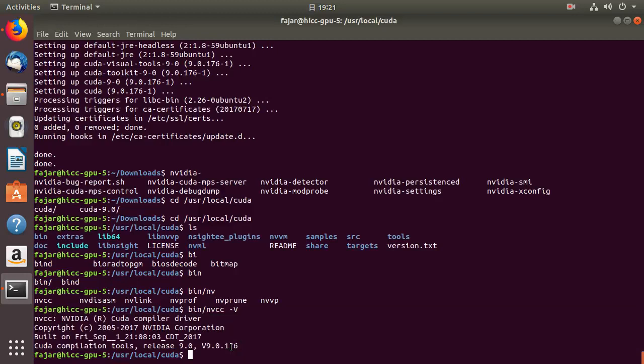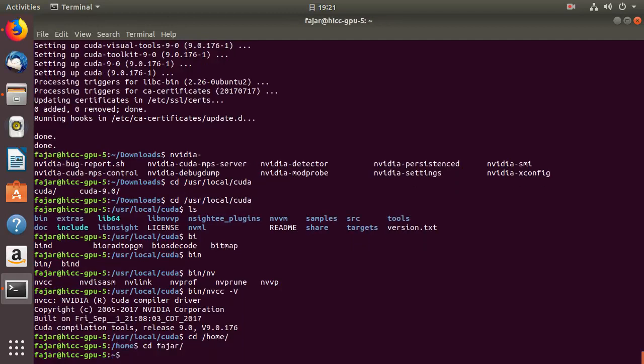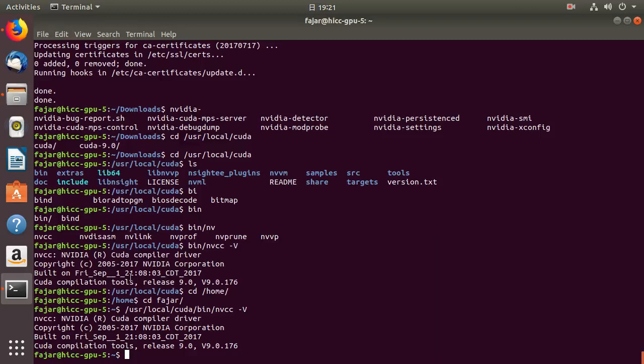So every time you want to run the NVIDIA CUDA compiler binary or executable, you have to go to /usr/local/cuda/bin/nvcc. And this is kind of like the manual way, but it is really inconvenient. So you want to make this nvcc public. So the next step that we have to do is to set the environment.